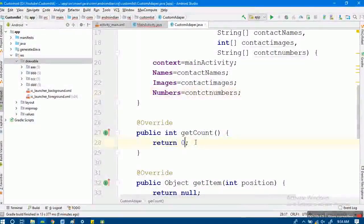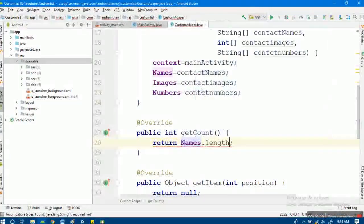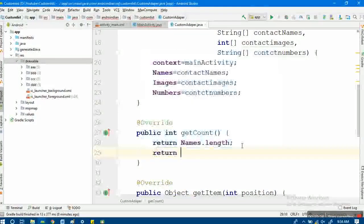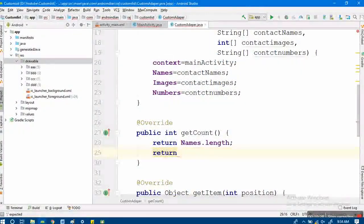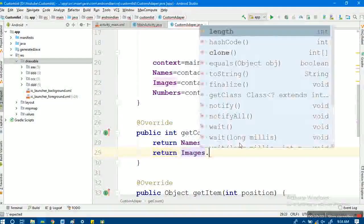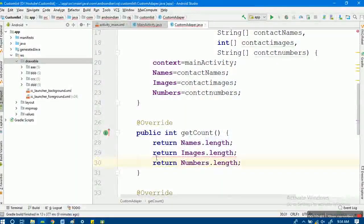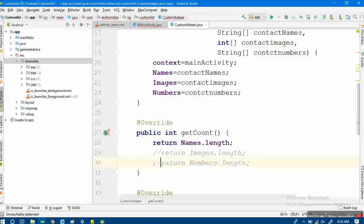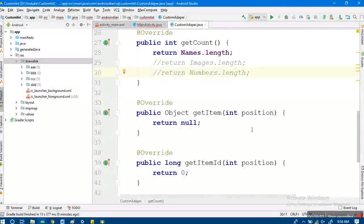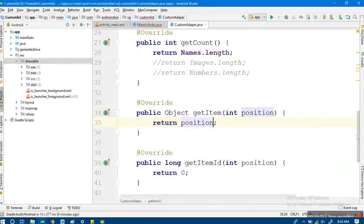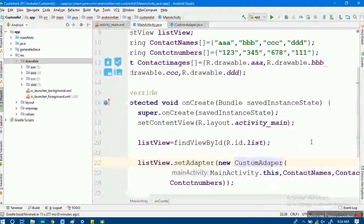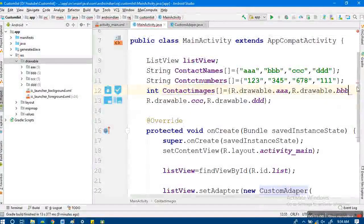For get count, I return any array's length - for example, names dot length. You could also use images dot length, since all arrays should be equal in length. For get item and get item ID, we just return the position in both cases.